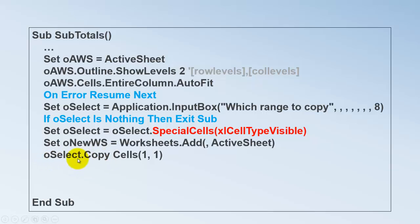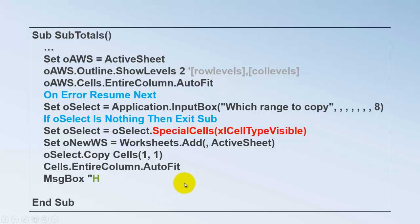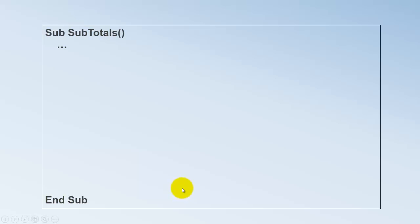We copy that OSELECT, all those visible selected cells, to on the new sheet cells 1,1, which is A1. We auto fit everything nicely. And we tell the user here is the copied summary on that new sheet. There is more. Not too much anymore. So please bear with me.